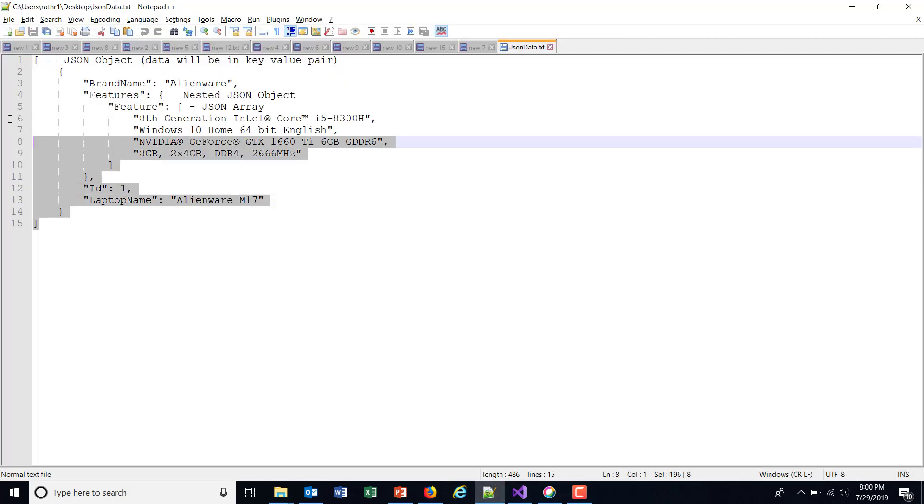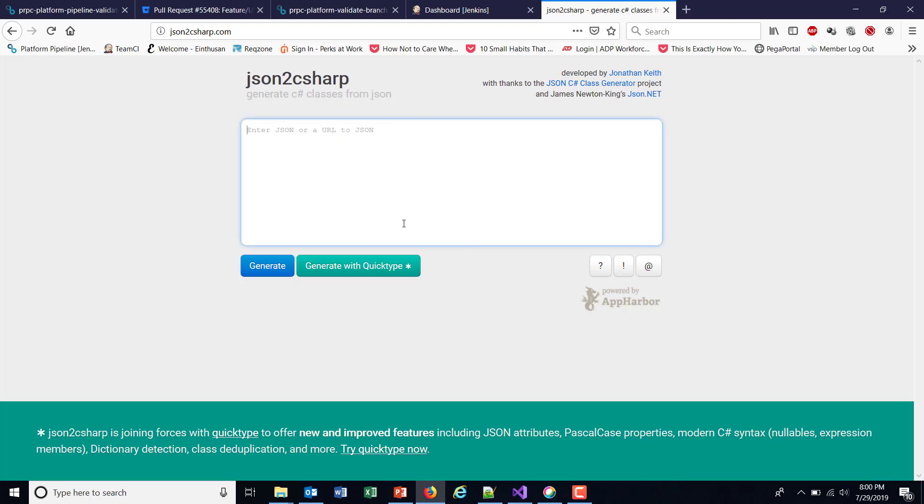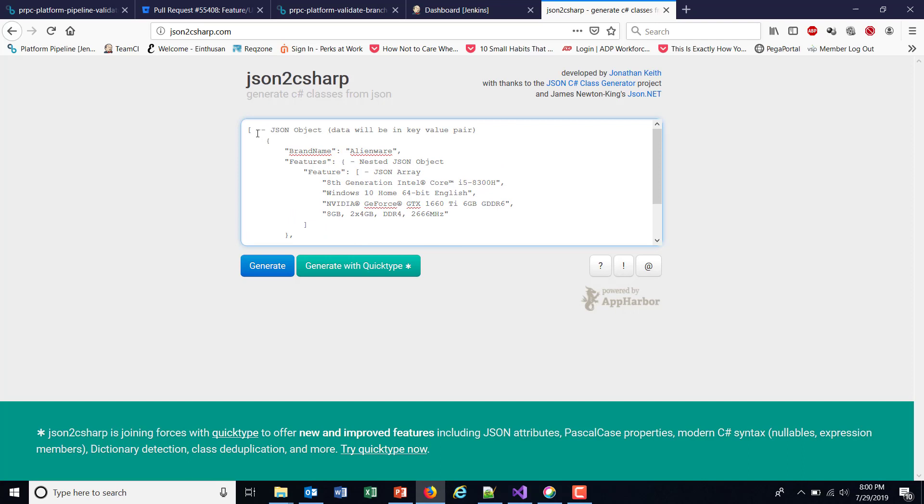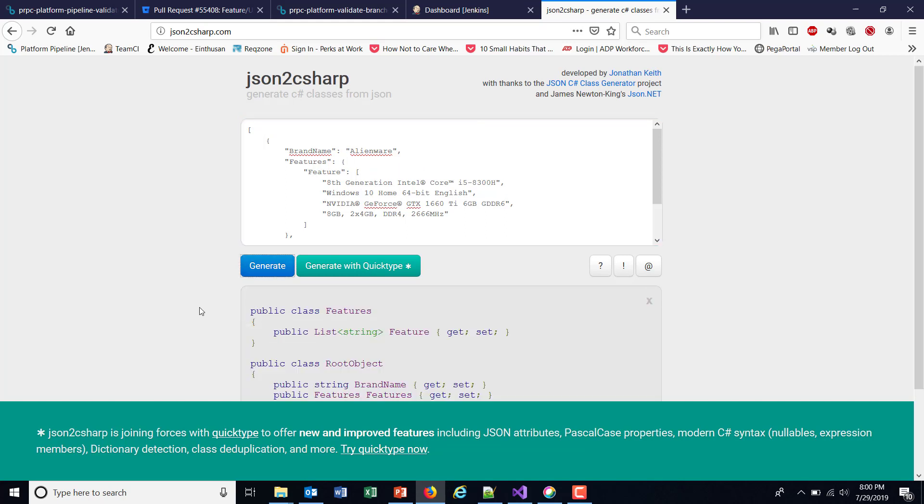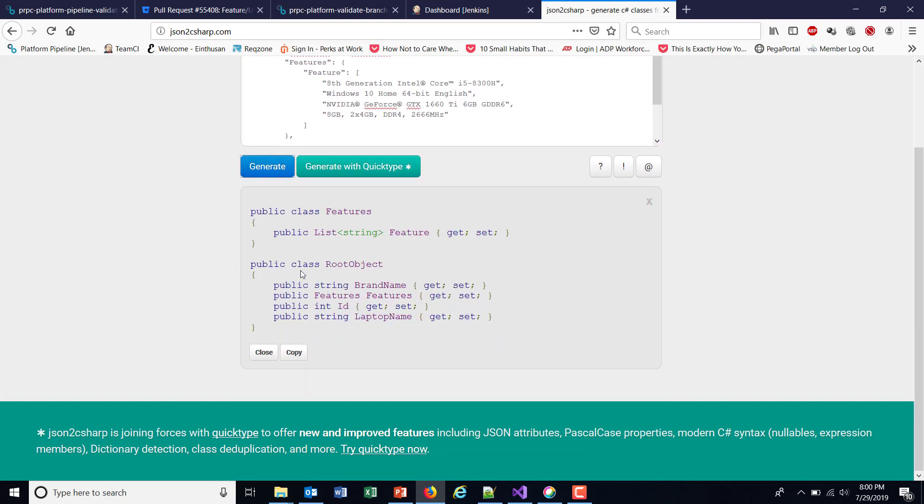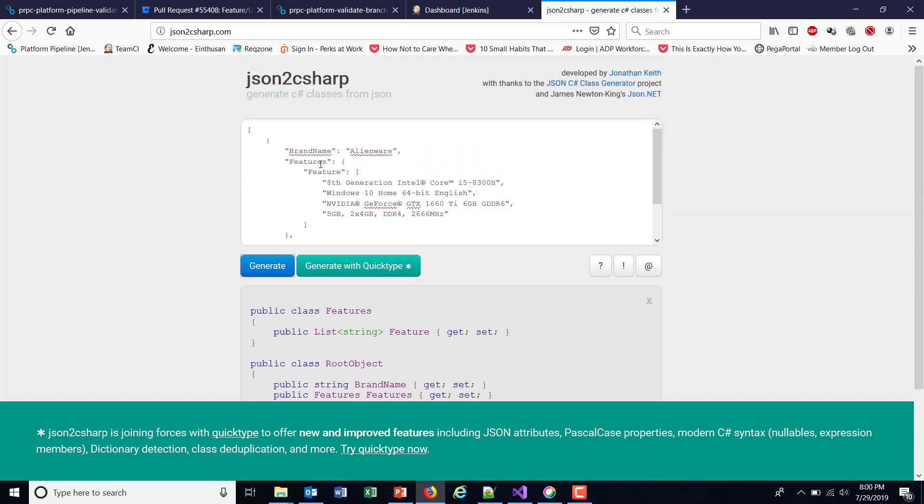I'll paste it here, remove this unnecessary string, and click on generate. It will create the model or classes based on the schema we provide.